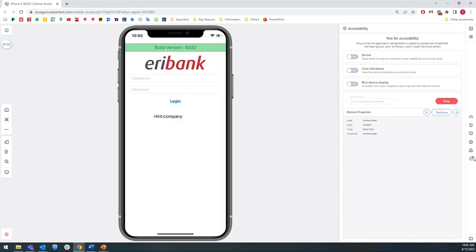You're going to see an alert that the inspector started. You will also see a large green rectangle over the selected element. On the right, you can see the element properties.